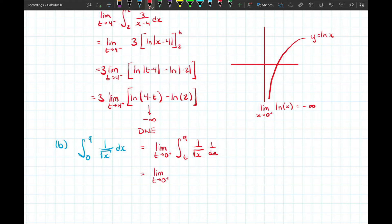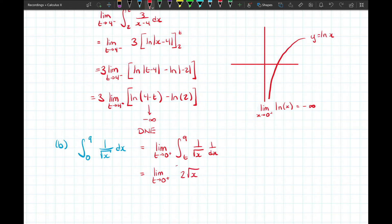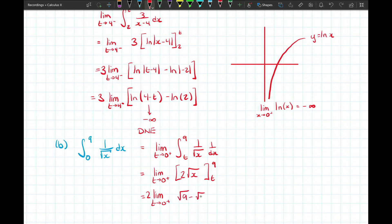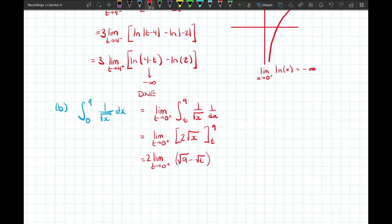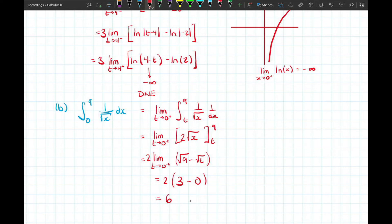We evaluate using the fundamental theorem of calculus at 9 and t, then take the limit. The antiderivative of 1 over √x — rewritten as x^(−1/2) — is 2x^(1/2), or 2√x. Evaluating from t to 9, pulling 2 out front, gives √9 minus √t. As t goes to 0 from the right, √9 equals 3 and √t approaches 0. So the limit is 2 times (3 − 0) which equals 6. This is a convergent integral.